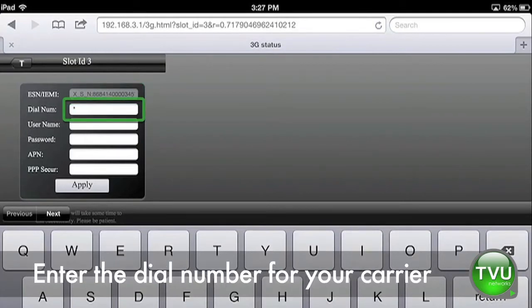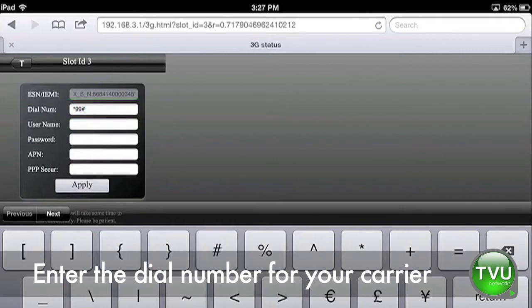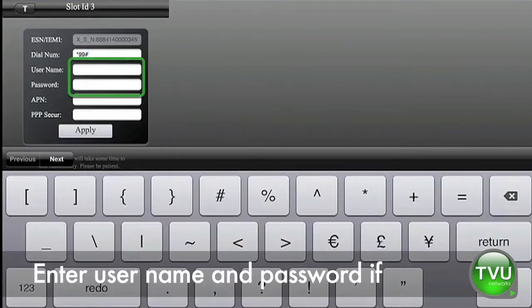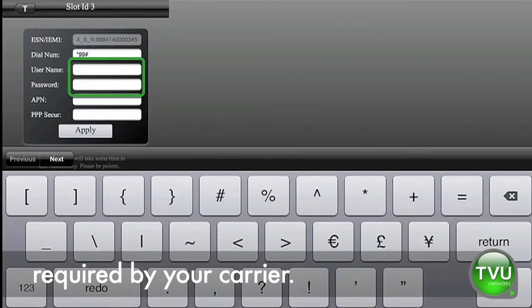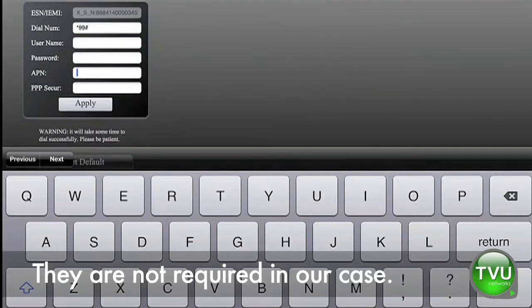Enter the dial number for your carrier. Enter username and password if required by your carrier. They are not required in our case.